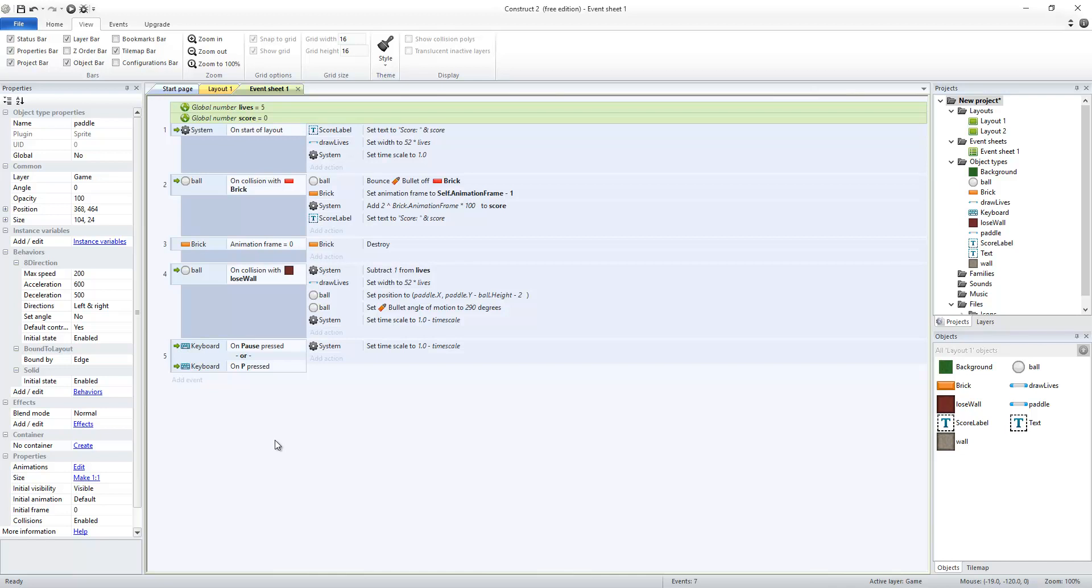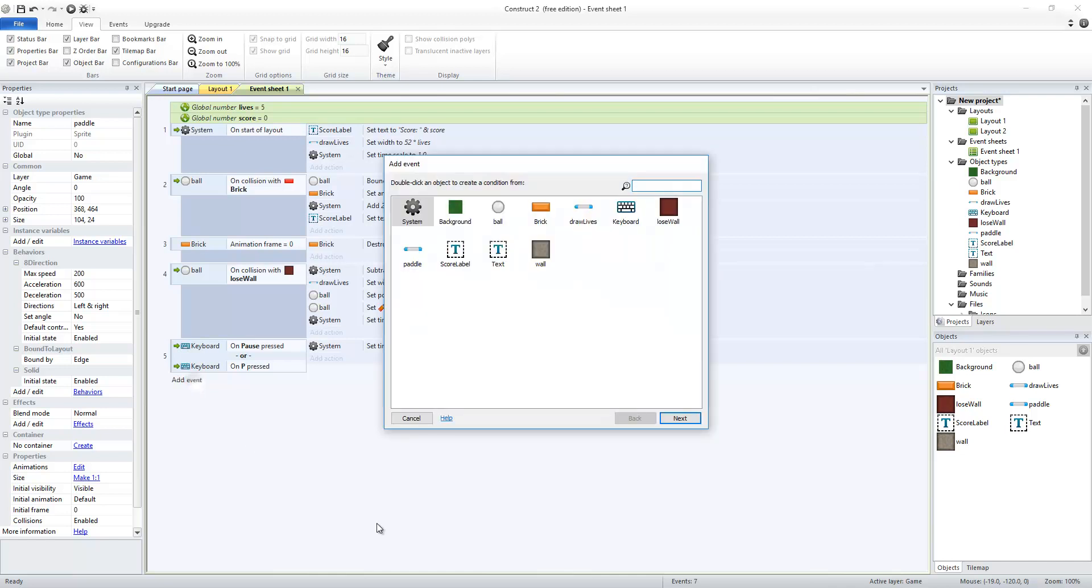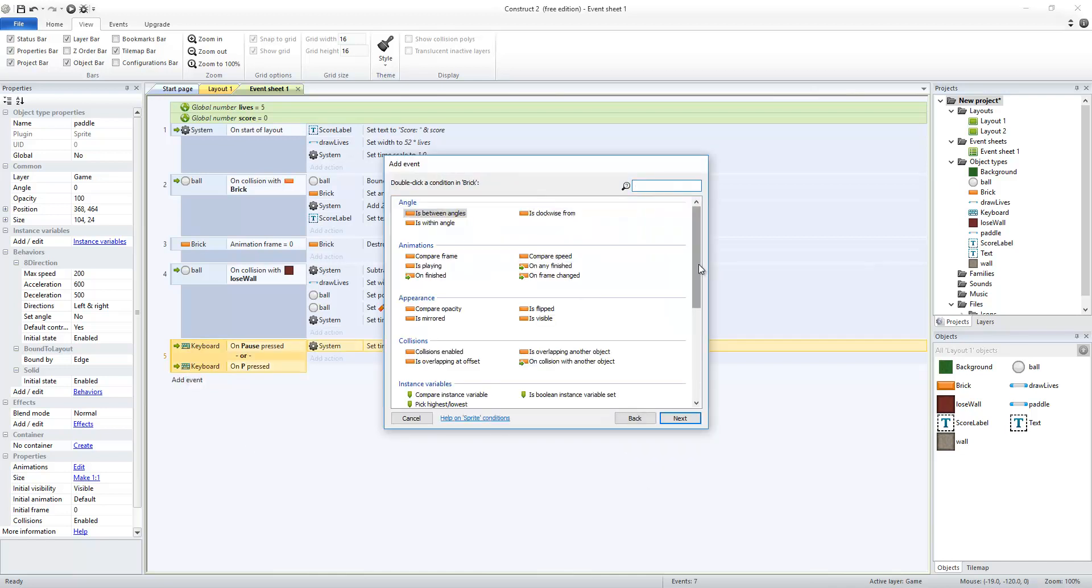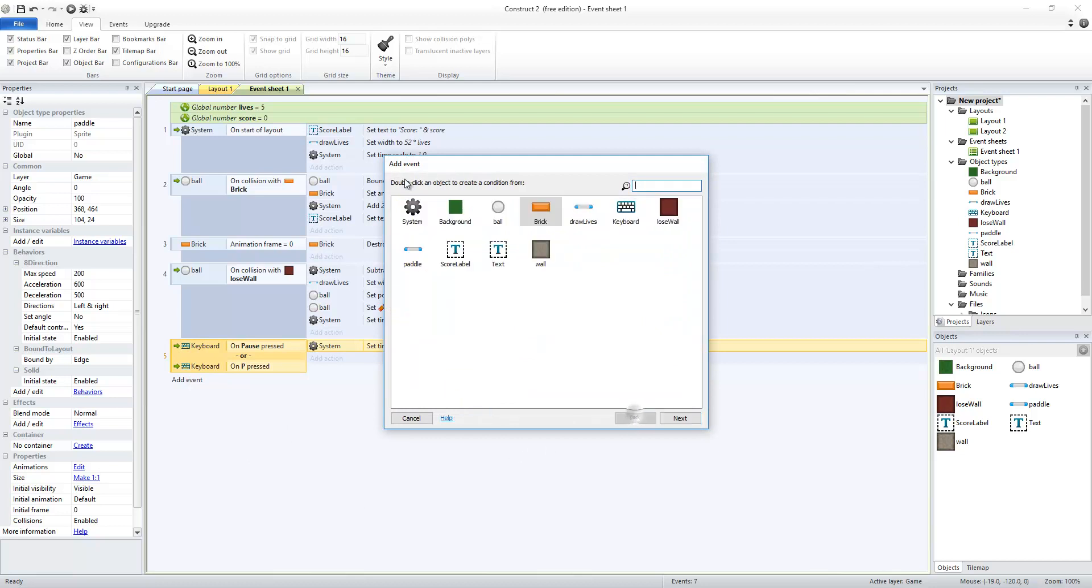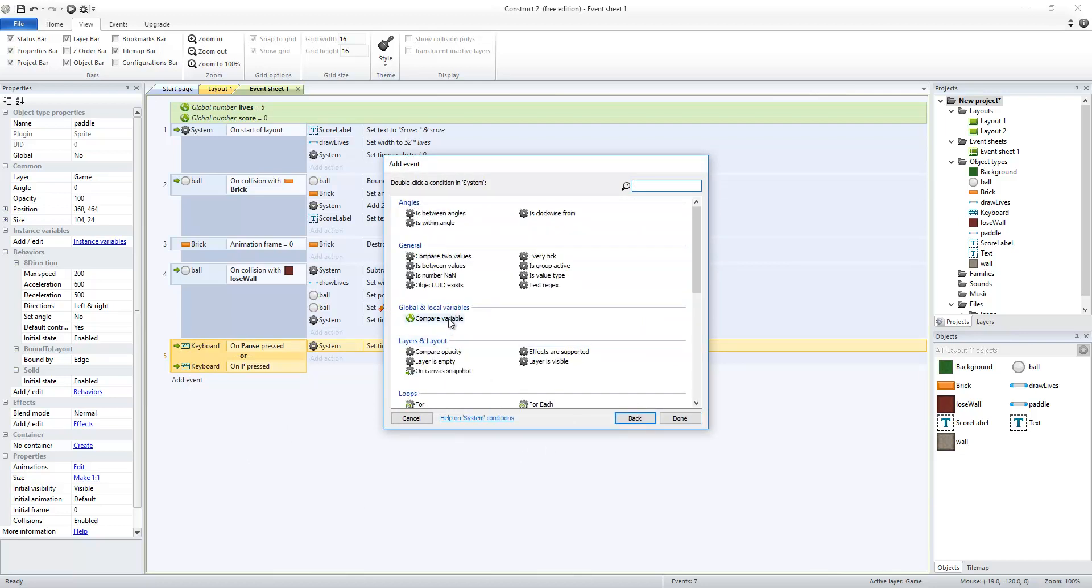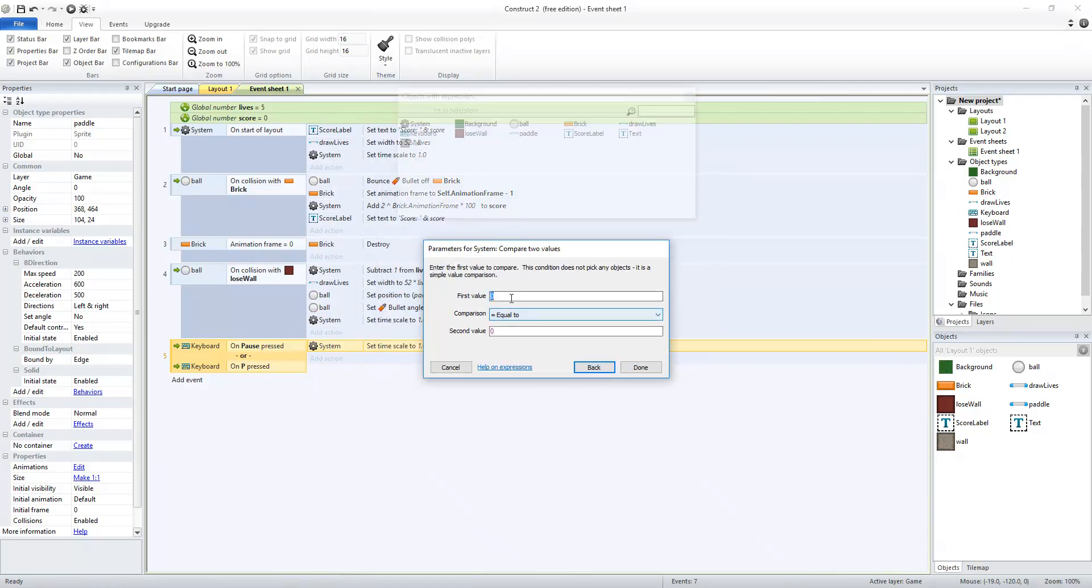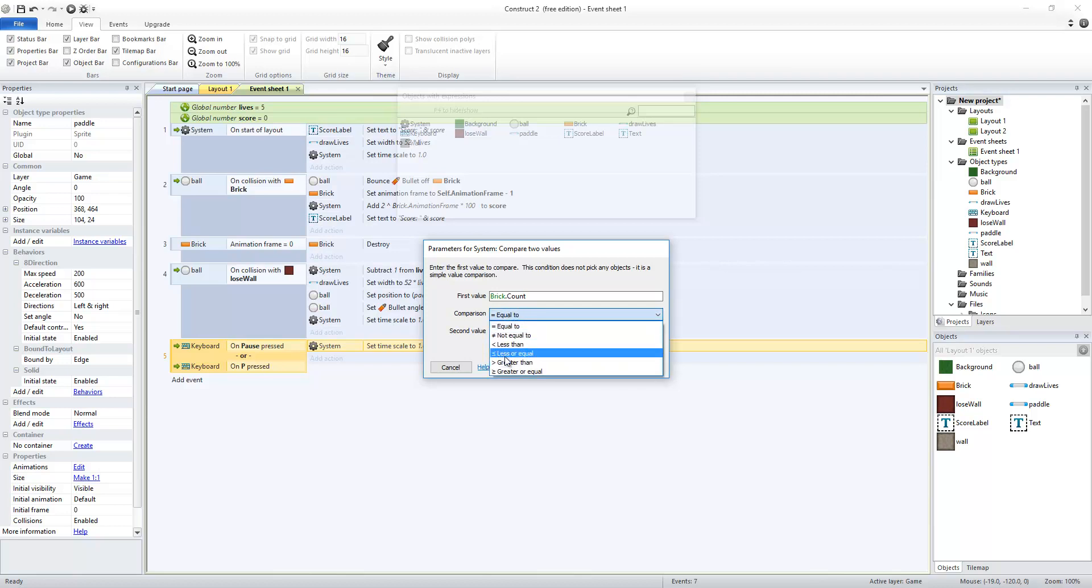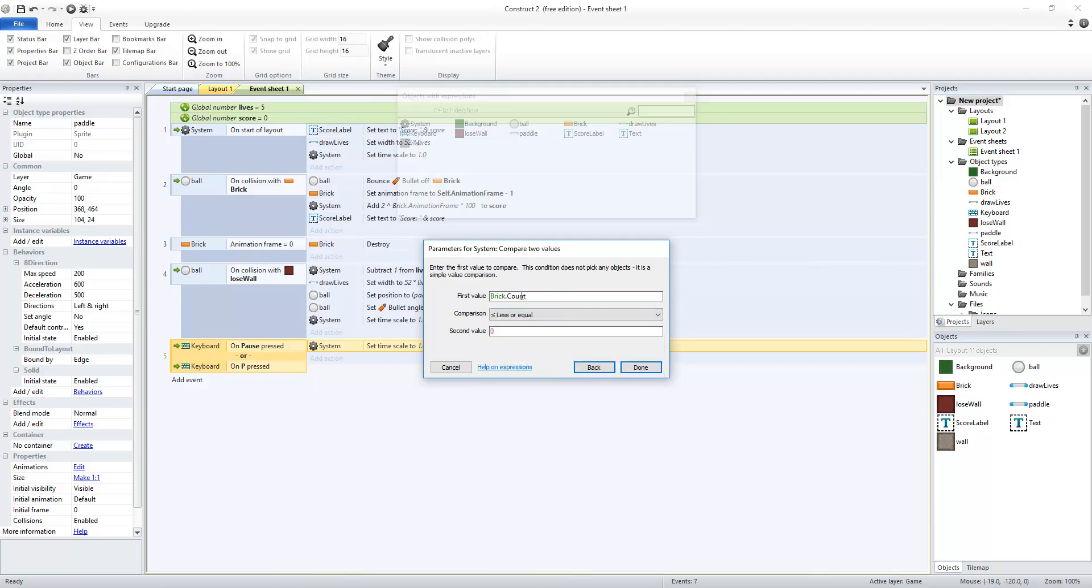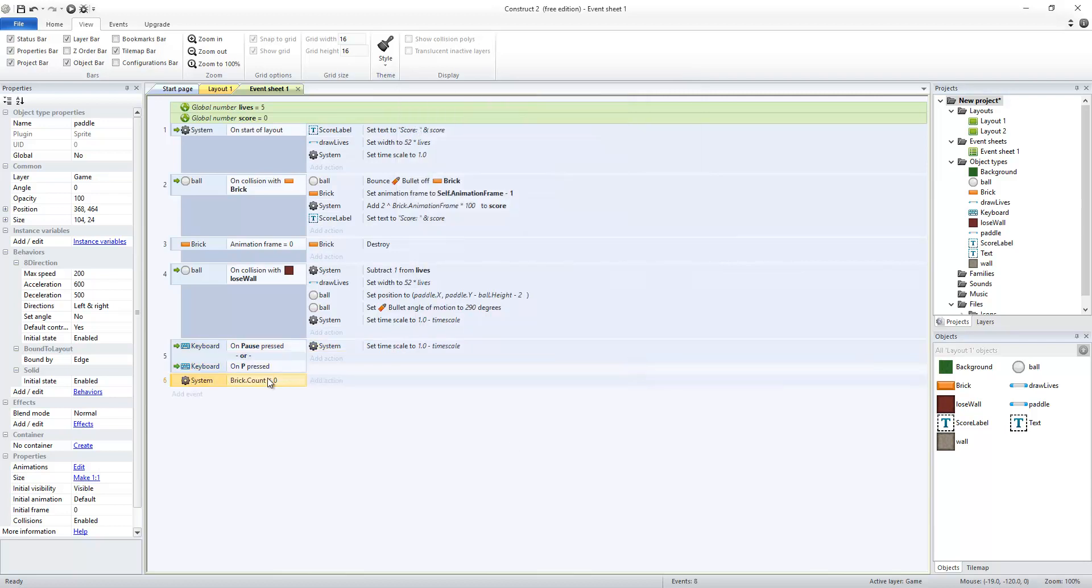I'm going to want to go to the next level when I run out of bricks. I'm going to go to system and do compare to values and the value that I'm going to check is the bricks.count which is the number of brick objects that exist. I like to do inequalities in case somehow the brick count goes to negative one. I'm going to go when the brick count is less than or equal to zero. That's going to be my trigger for going to the next level.